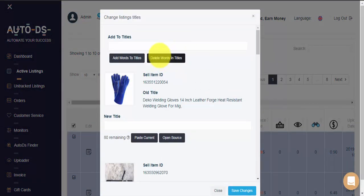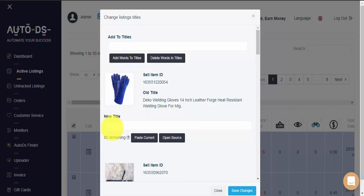Here we can delete certain keywords from all selected titles, and here we can add keywords to all of the titles, assuming of course we have remaining characters.